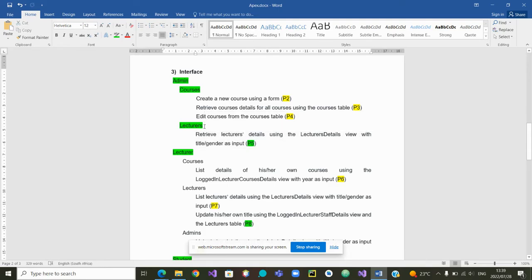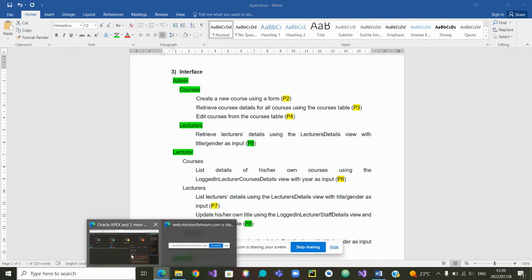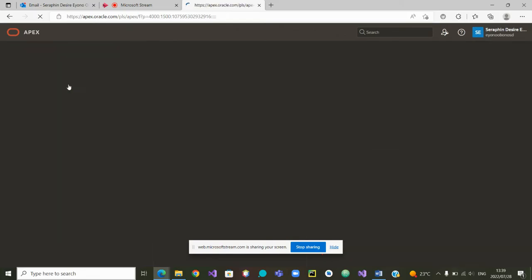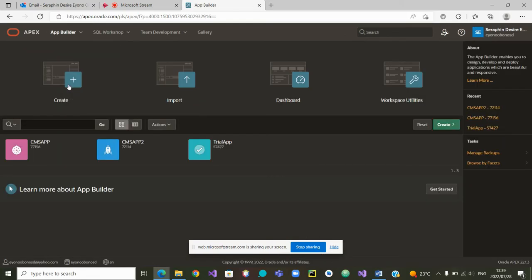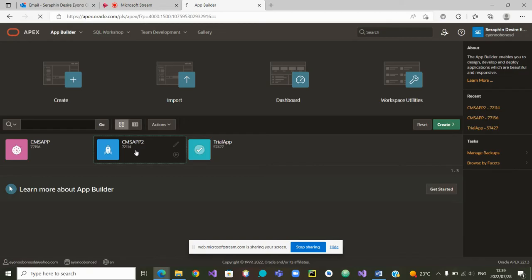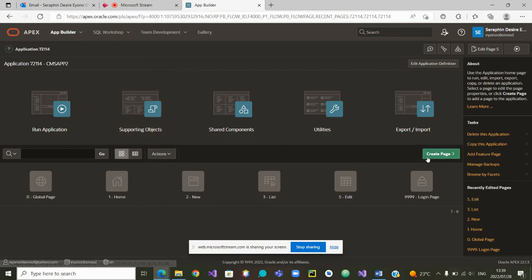So we can go back to Apex and start by this page to retrieve the details of lecturers. It will be inside the menu lecturers, which is itself inside the admin. So I am going back to Apex where I assume that you are in this interface, your working environment. Then I can go to App Builder. Inside App Builder, I will choose the app that we are currently working on, app number two.